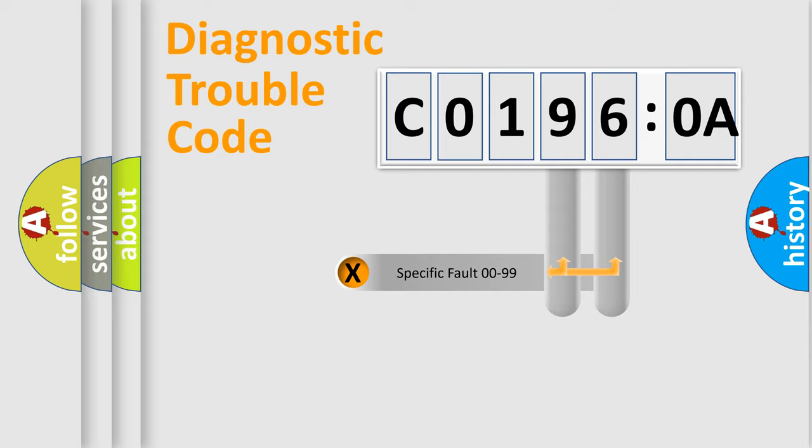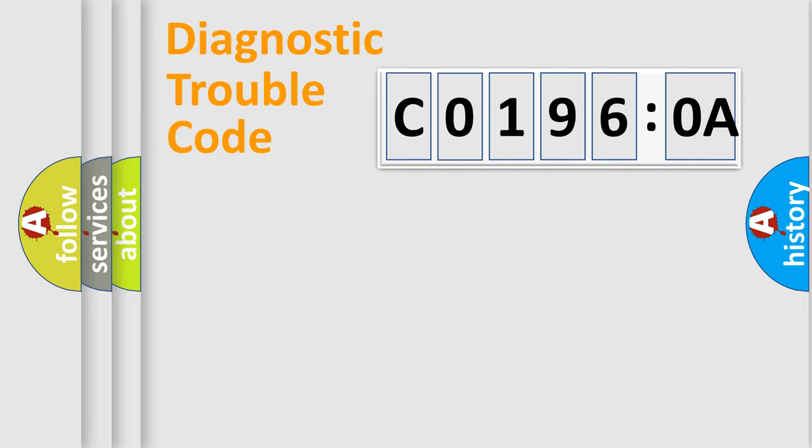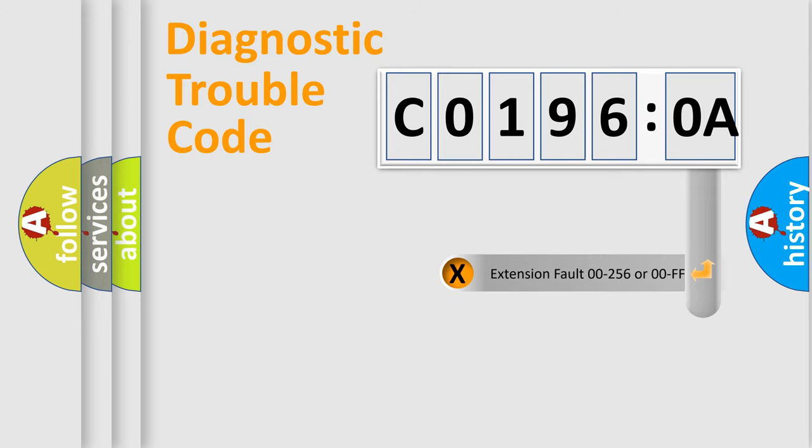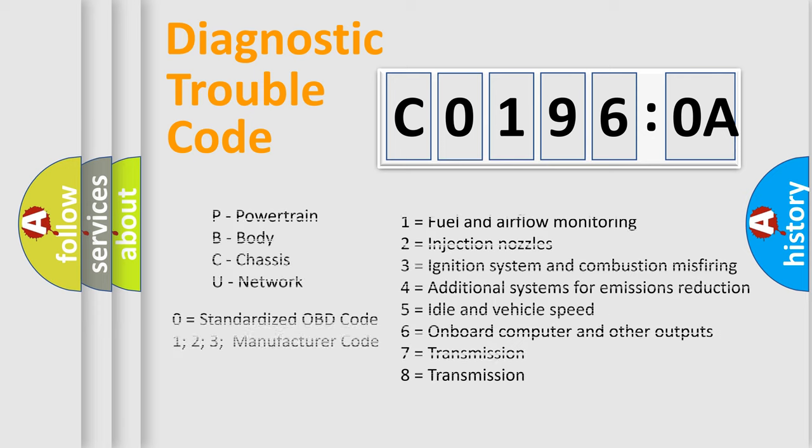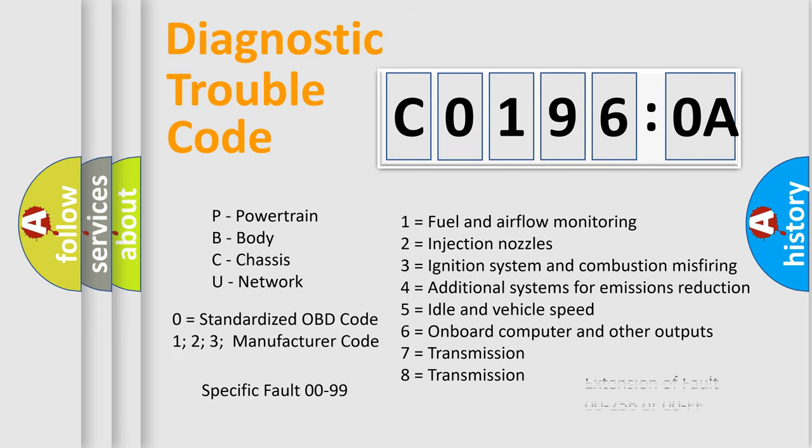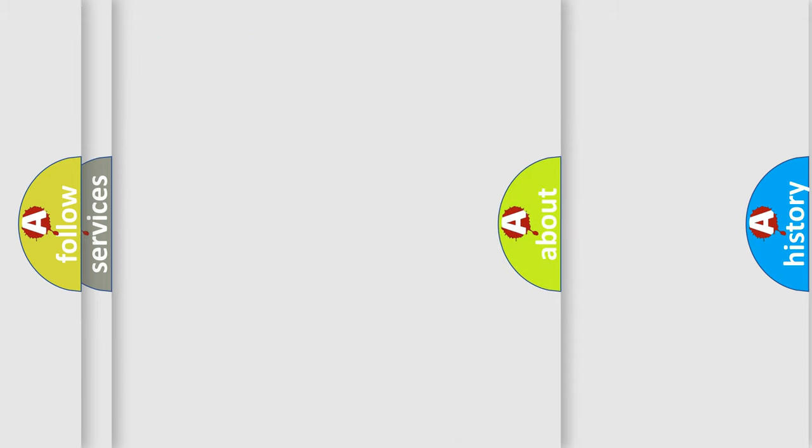Only the last two characters define the specific fault of the group. The add-on to the error code serves to specify the status in more detail. For example, a short to the ground. Let's not forget that such a division is valid only if the second character code is expressed by the number 0.